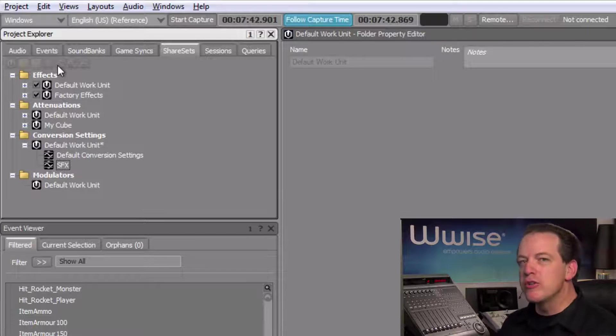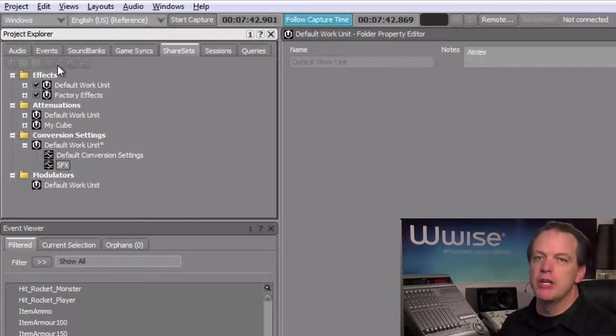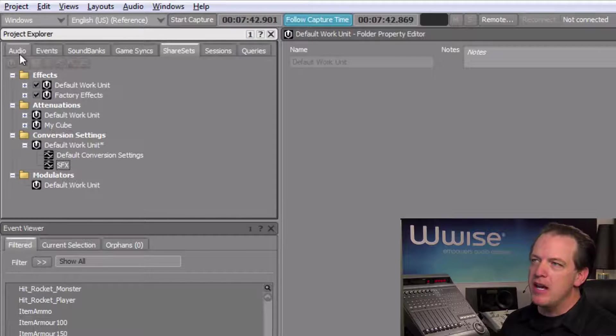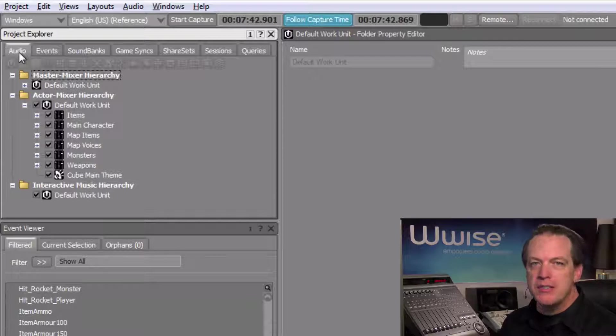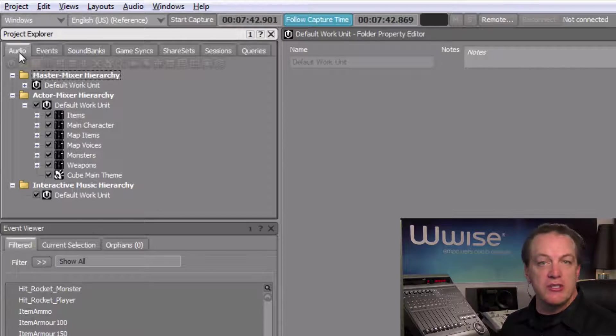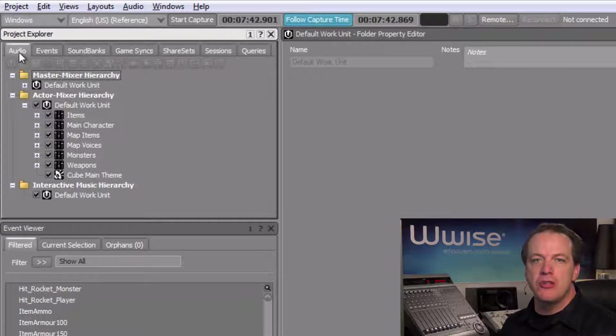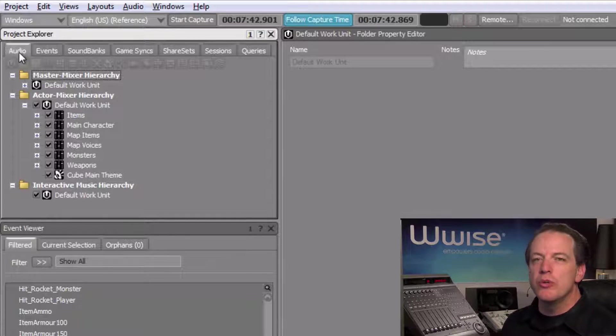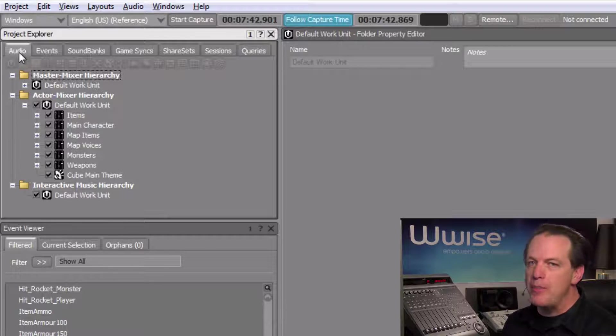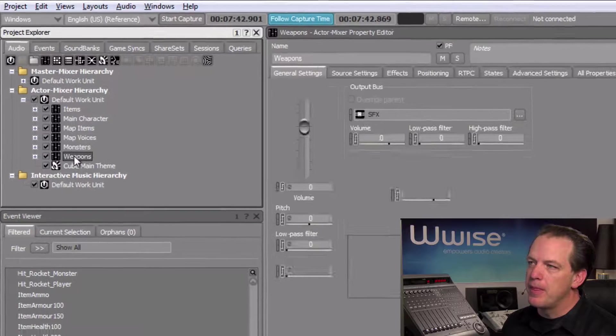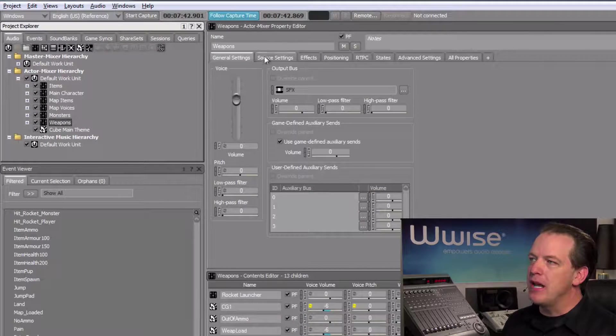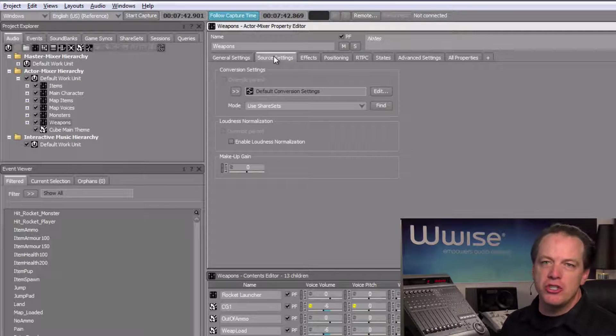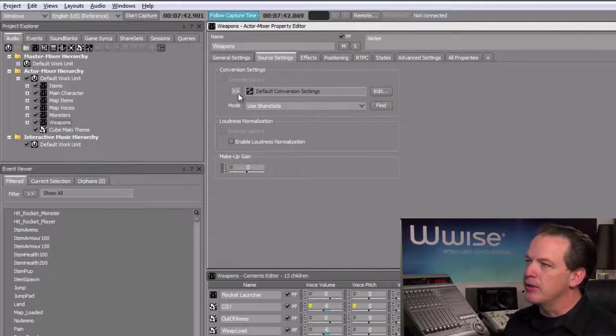Now that we have a conversion settings share set for our project, we can assign it to the objects in our project hierarchy. Select the Audio tab in the Project Explorer. Now the assignment of conversion settings share sets, just like any other object properties, are inherited from the parent to the child, so we only need to apply it to the top level actor mixers. We'll start by assigning the share set to the Weapons actor mixer. Now, in the Property Editor, click the Source Settings tab. Go to the Selector menu and choose the SFX share set you created earlier.